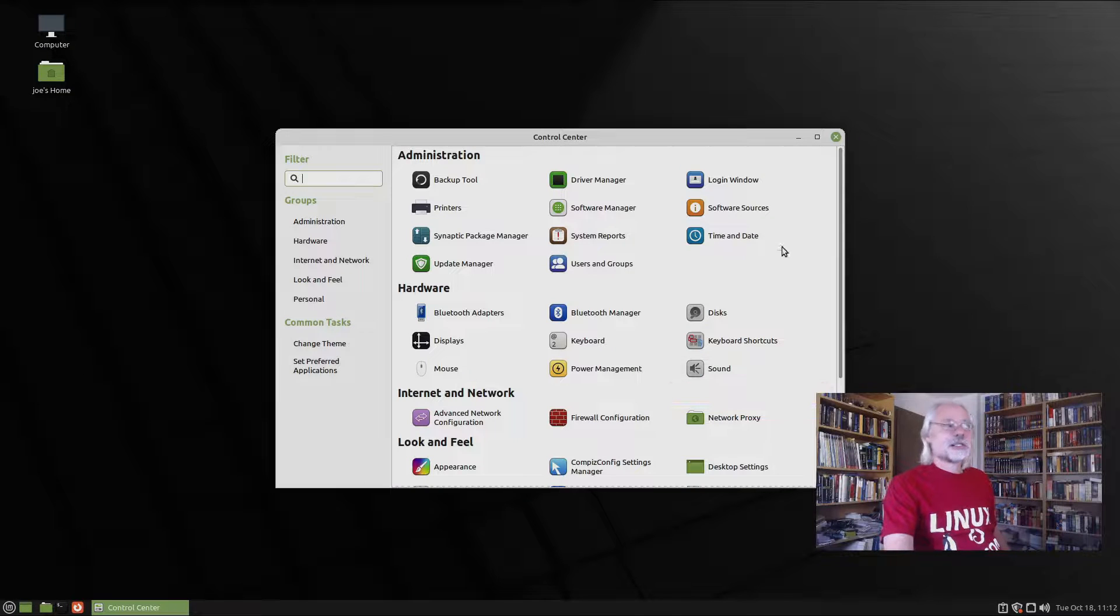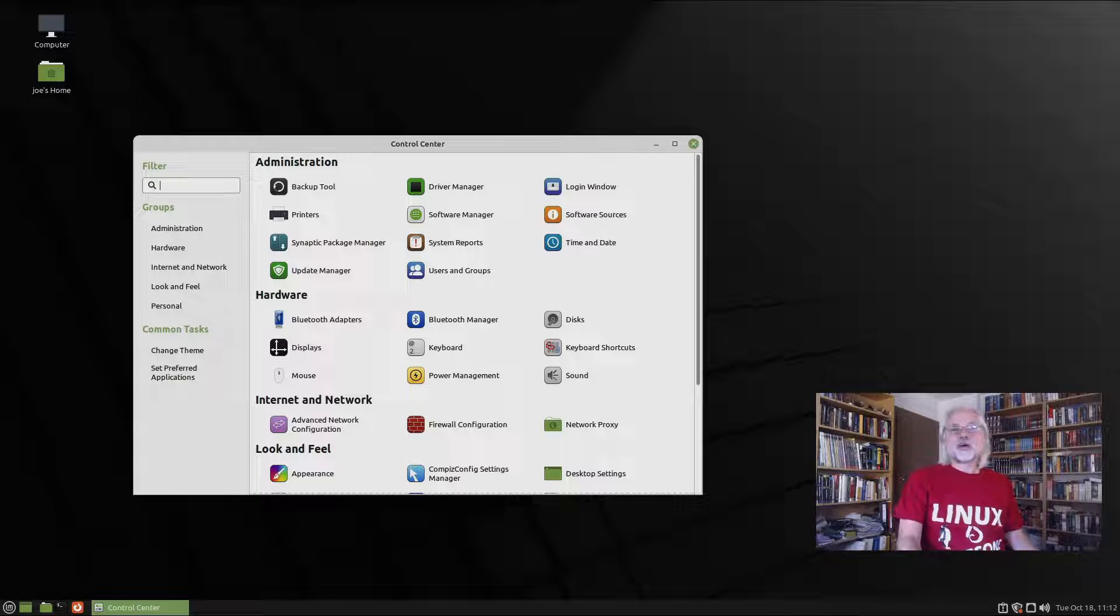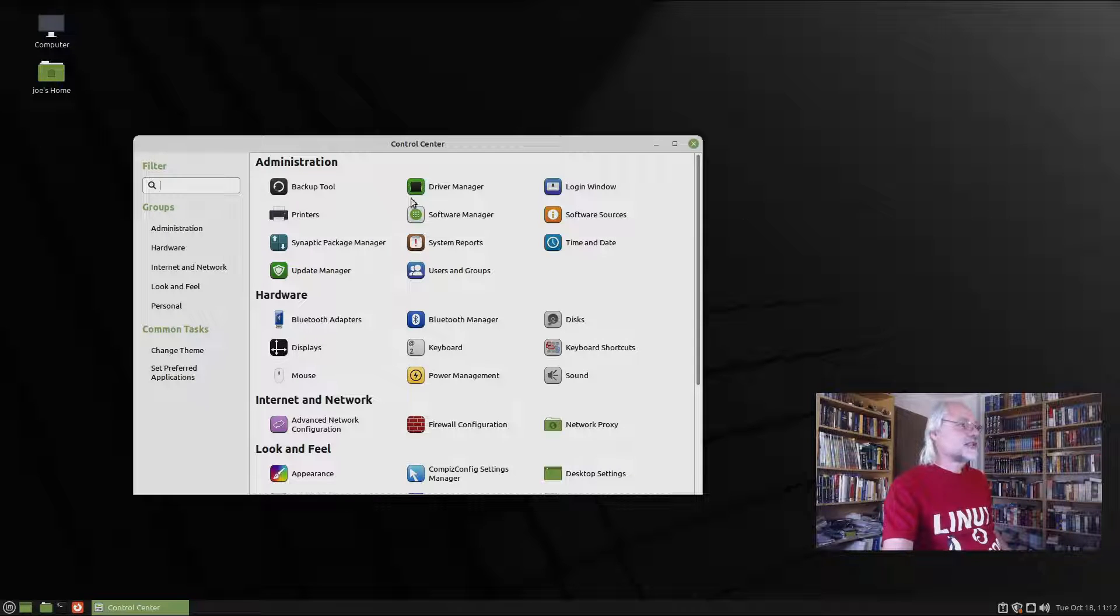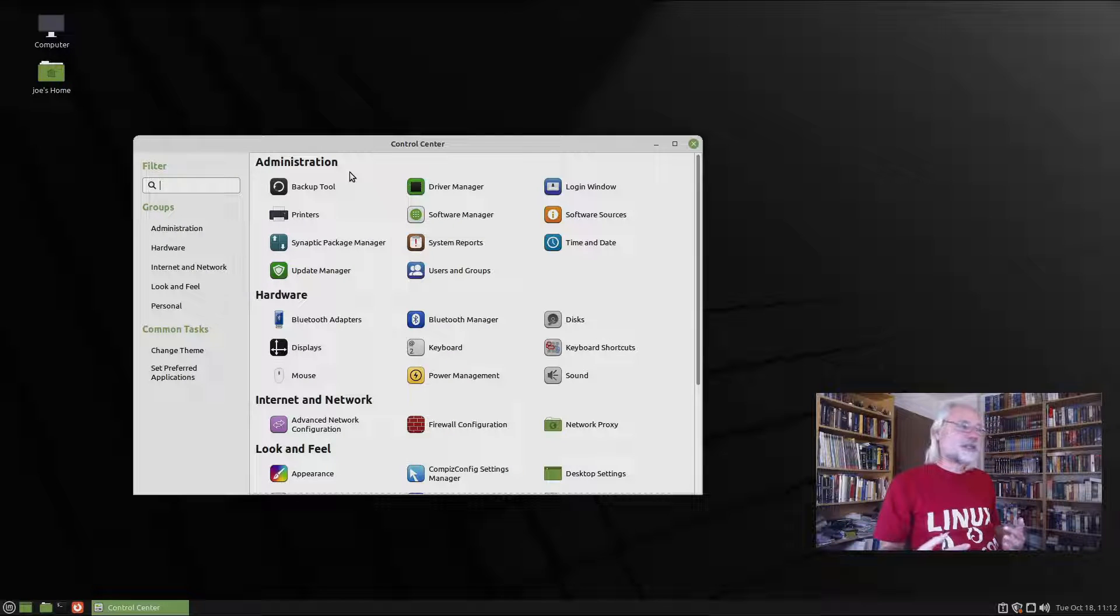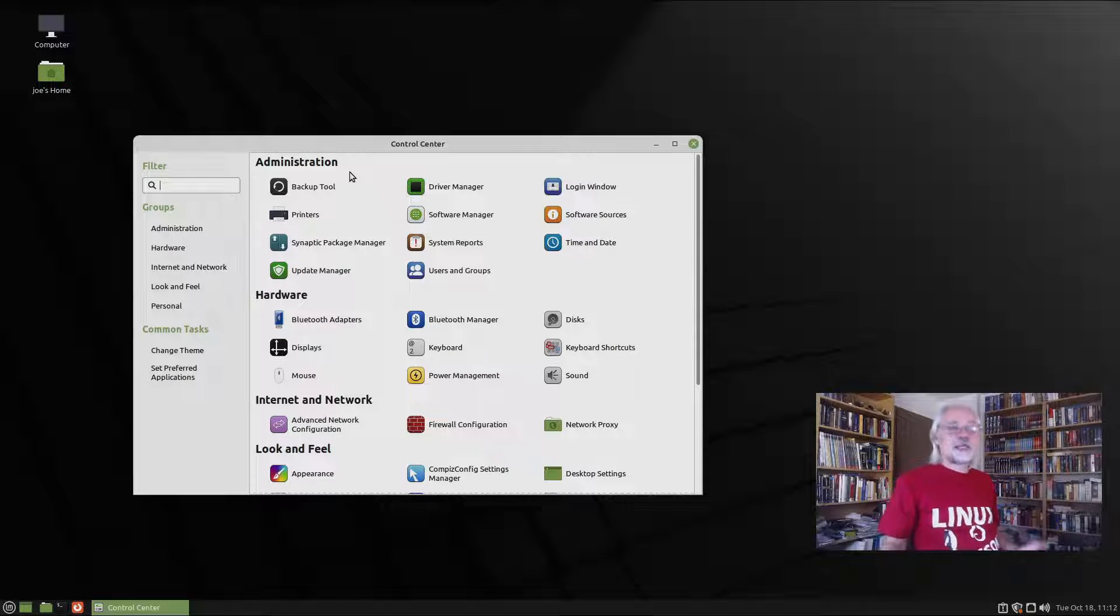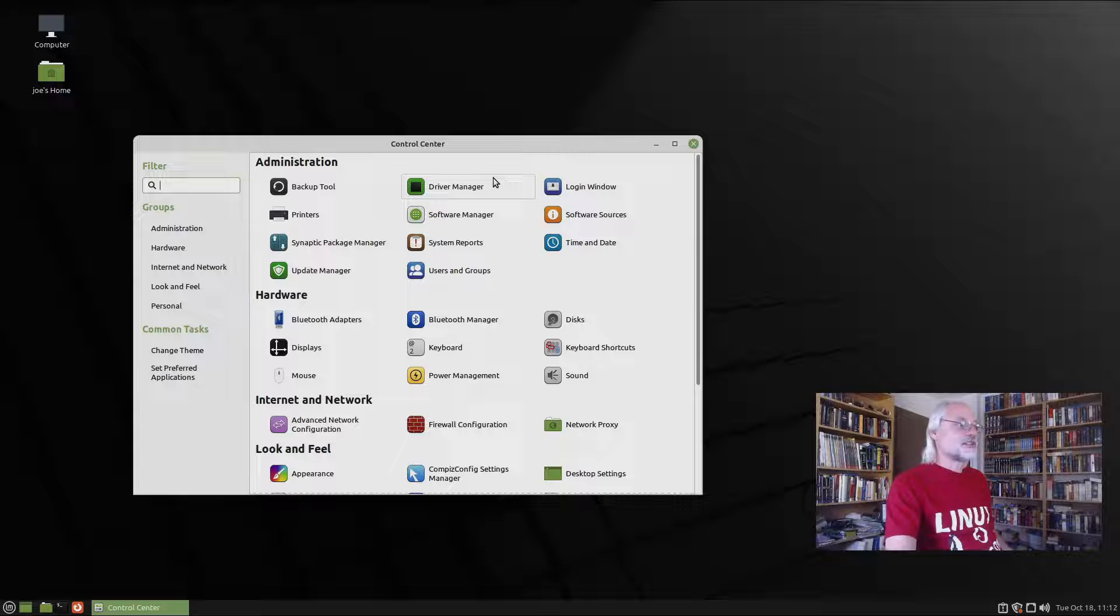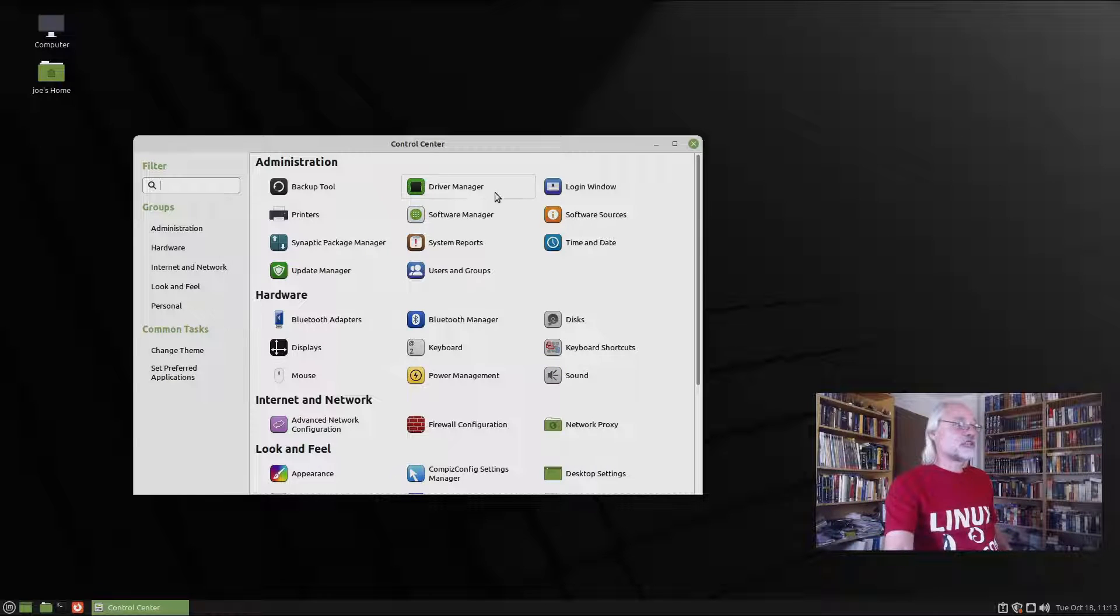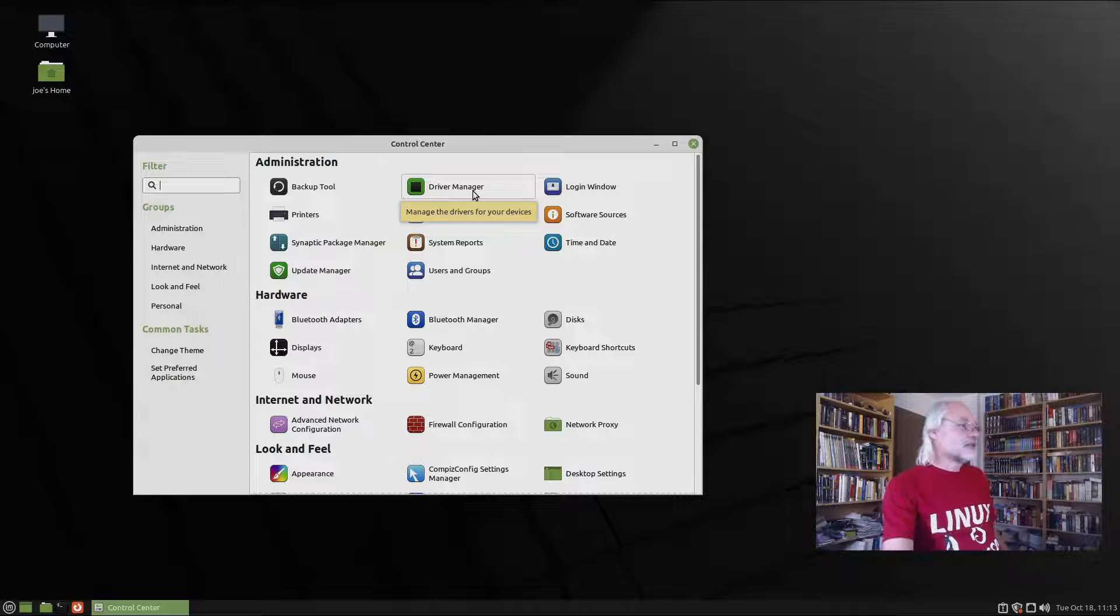And let's go to the control center, because maybe you want to configure yourself how Linux Mint Mate looks or works. Here we have some administration tools. Again, this is very similar to Linux Mint Cinnamon, because these are the tools that Linux Mint provides. And it doesn't matter if you use Cinnamon, or Mate, or XFCE. So this is all the same, the driver manager, the backup tool. This also is pretty much the same as in Ubuntu, because the driver manager is more or less the driver manager you get if you use Ubuntu.